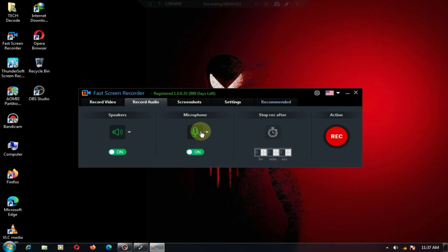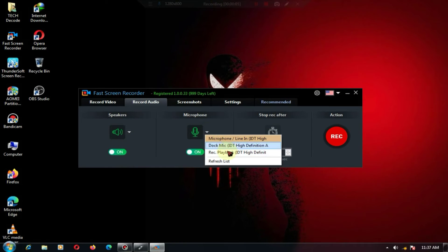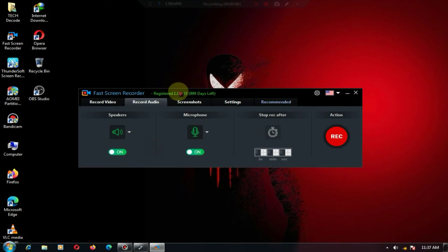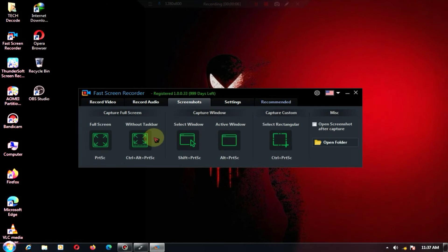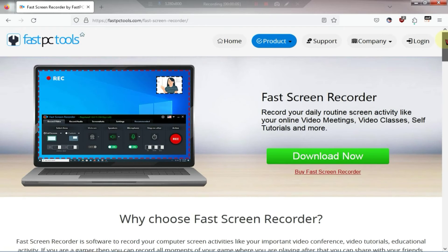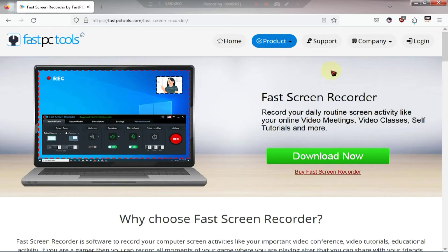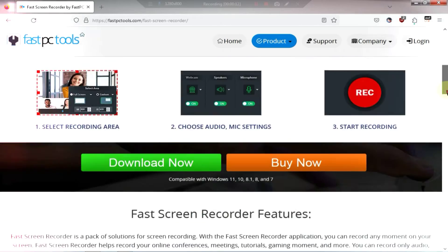You can even choose to record just your voice instead of video recording. In terms of availability it is available for both Windows and Mac operating systems.